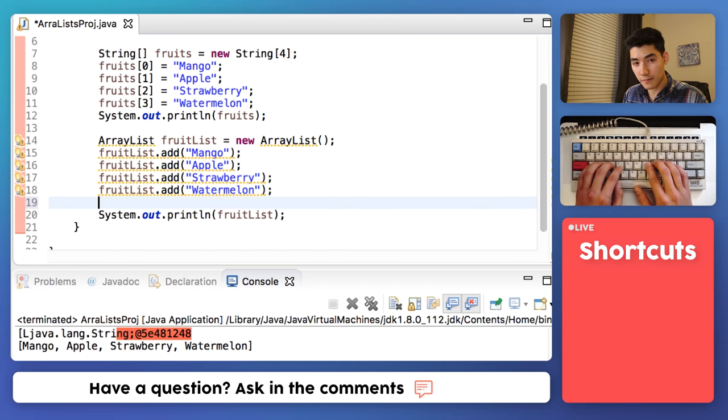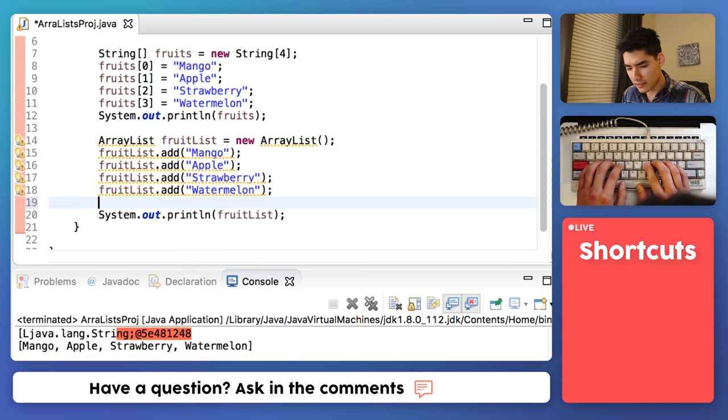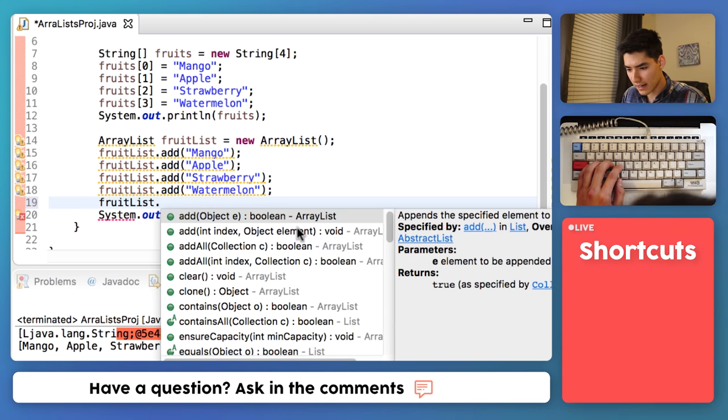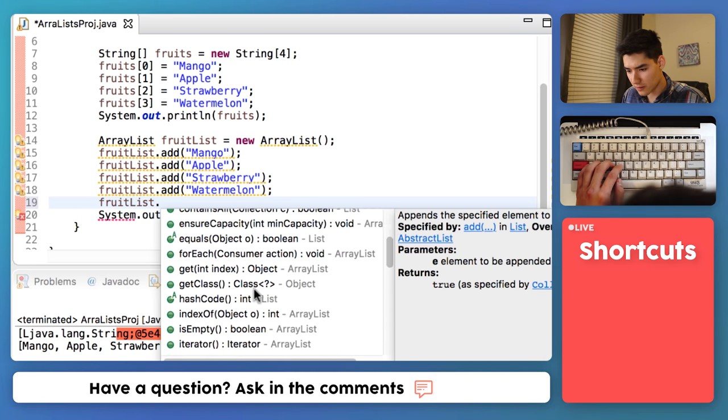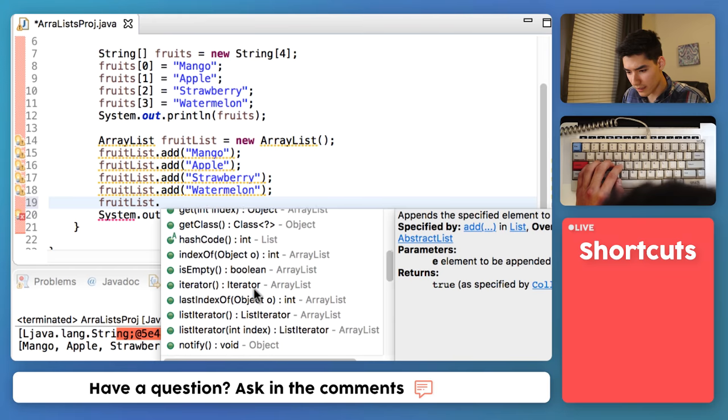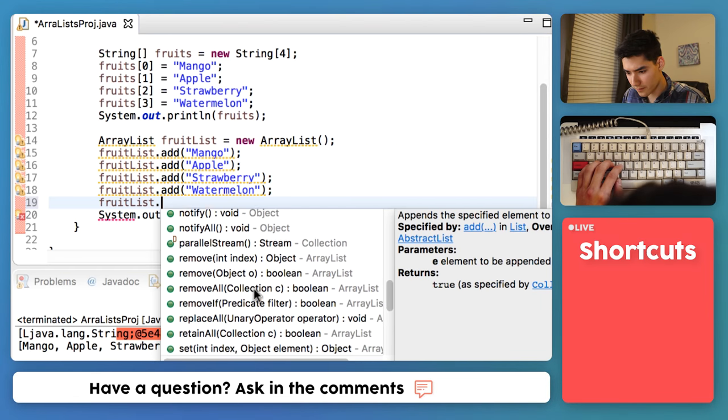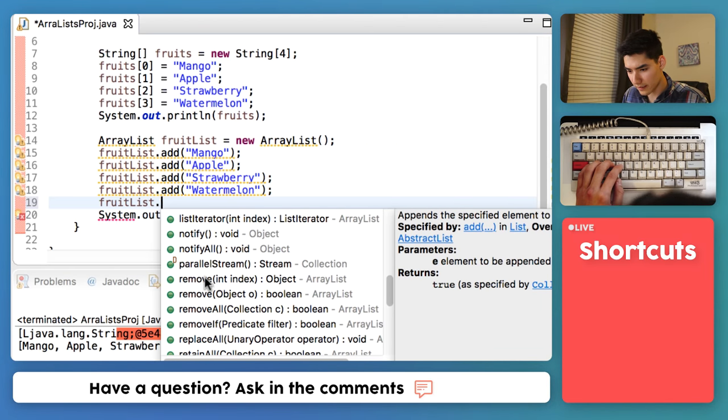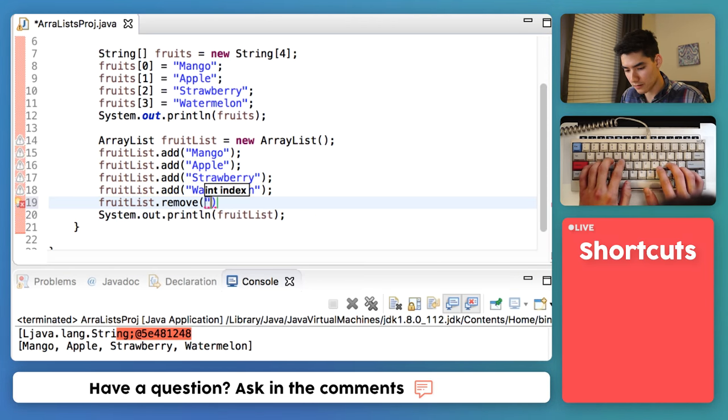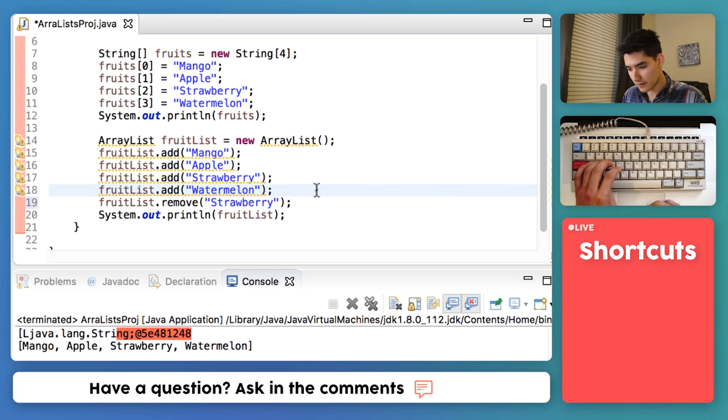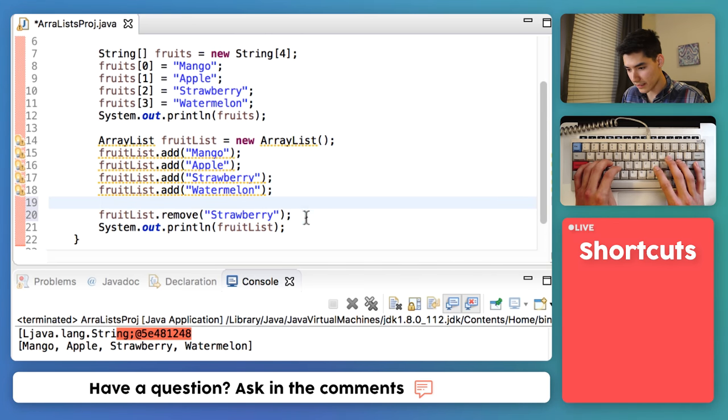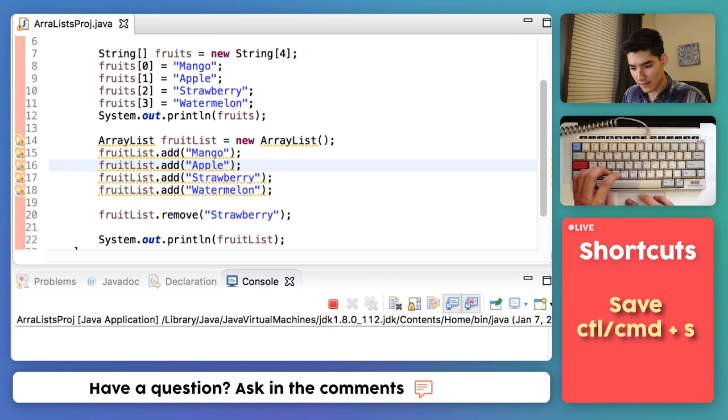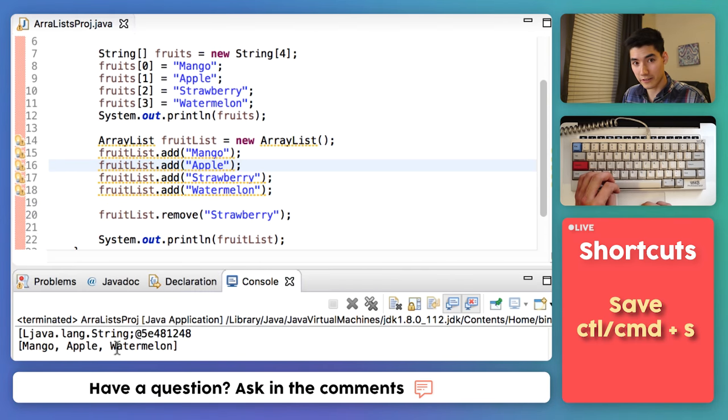We can remove elements from an ArrayList by typing it, doing a dot, and then scrolling down to the one that says remove, and click remove. Say we want to remove strawberry. We can do that really easily. Save and run that. Now strawberry's gone.